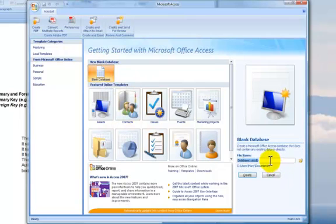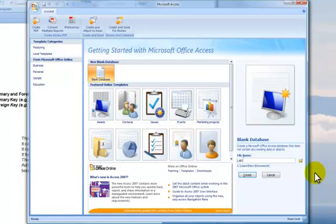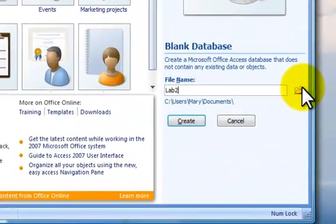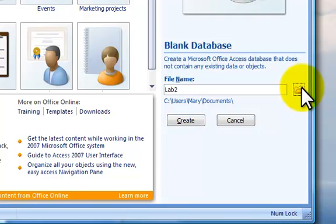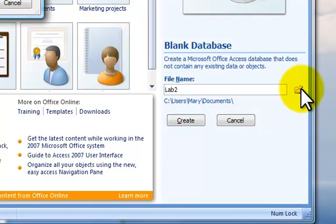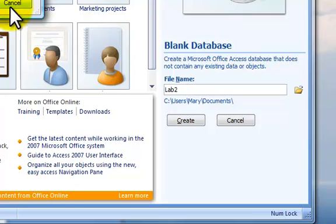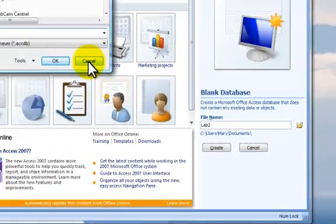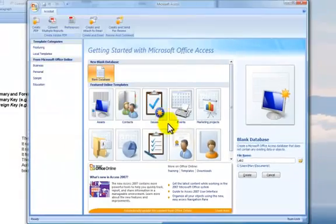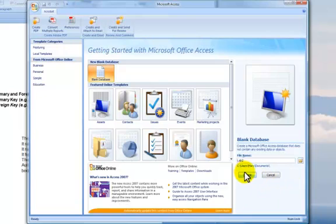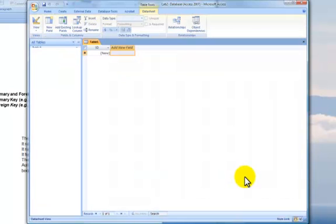And here, right over here, I can give my blank database a name, and I'll call it Lab 2 Database. And I can even see where it's going to be stored. I can say where I want it to be stored. You can put it wherever you want. I suggest when you're working in the lab, to put it in your H drive. So we'll say create, and we're taken into it, and we're ready to go.